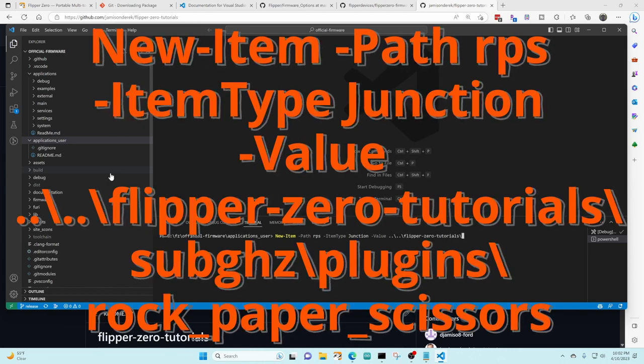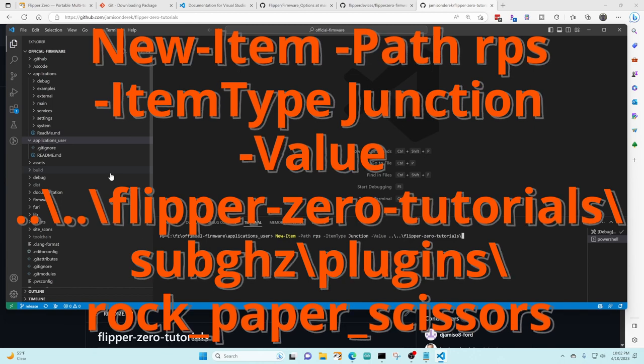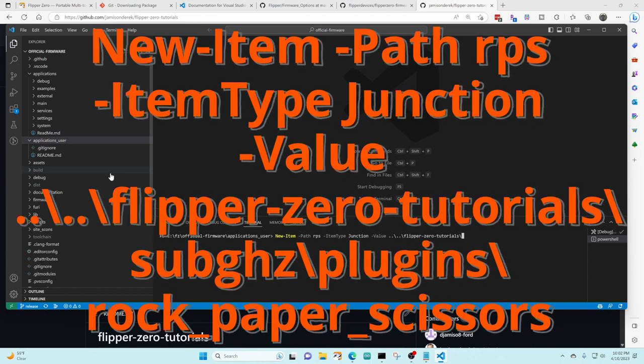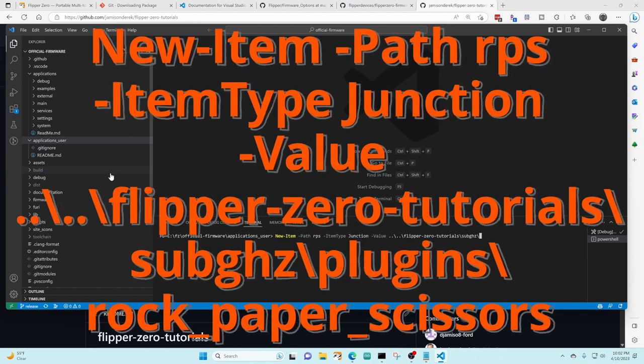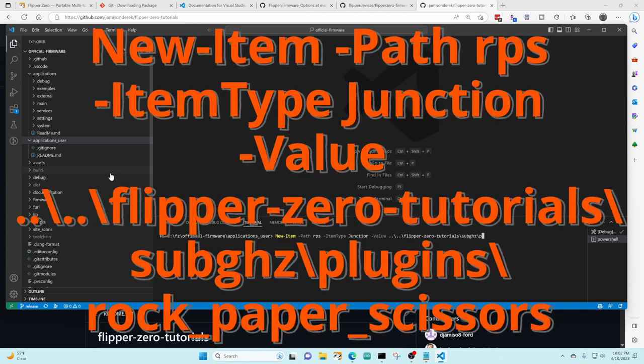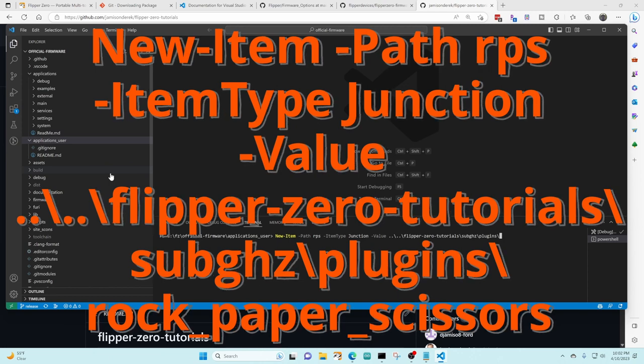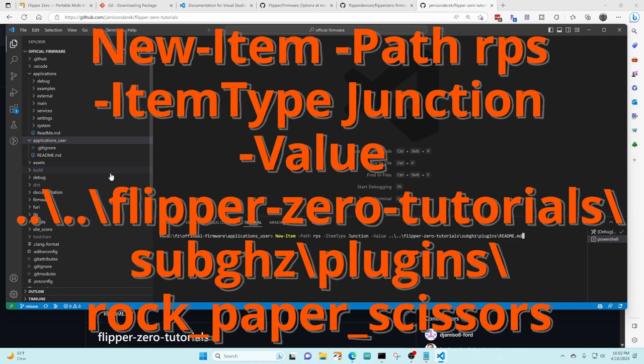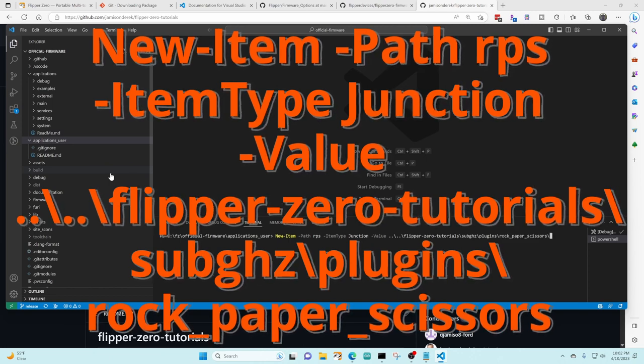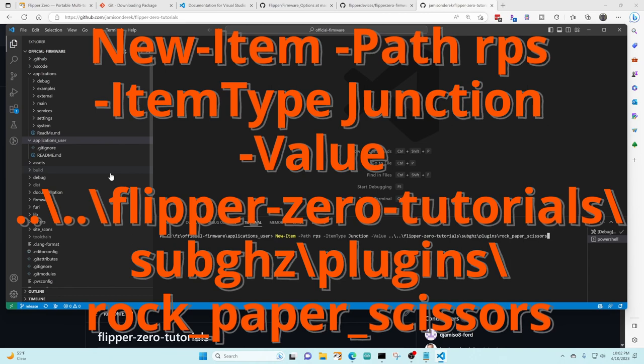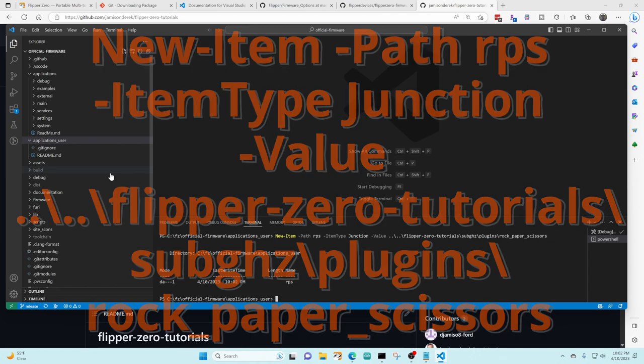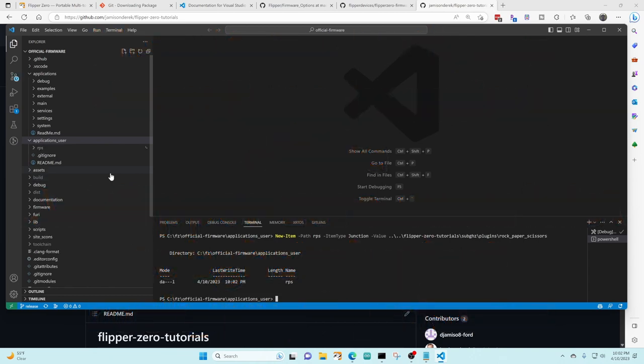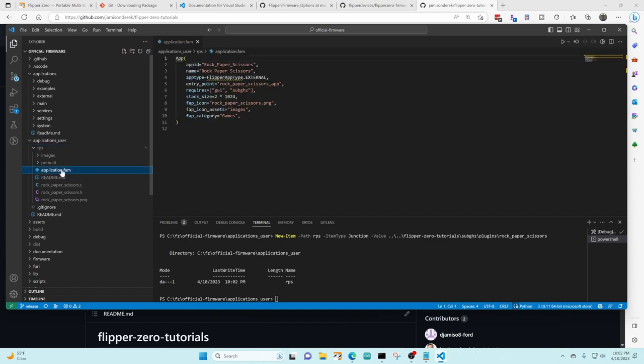Flipper zero tutorials for the tutorial directory, sub gigahertz for the sub gigahertz project where the rock paper scissor game is stored, plugins for the plugins directory and then rock paper scissors and then remove the trailing backslash and press enter. You now have an RPS folder underneath application users with the rock paper scissors game and that has your application fam file and your C and H files.